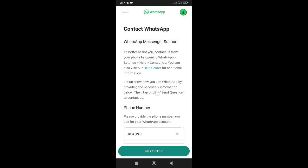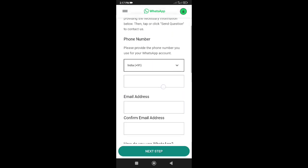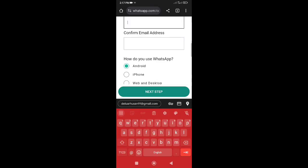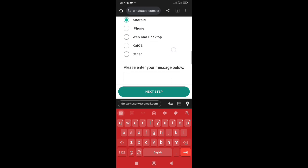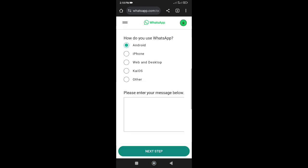Fill in your phone, email address, and specify the platform you are using. And here write the following message: